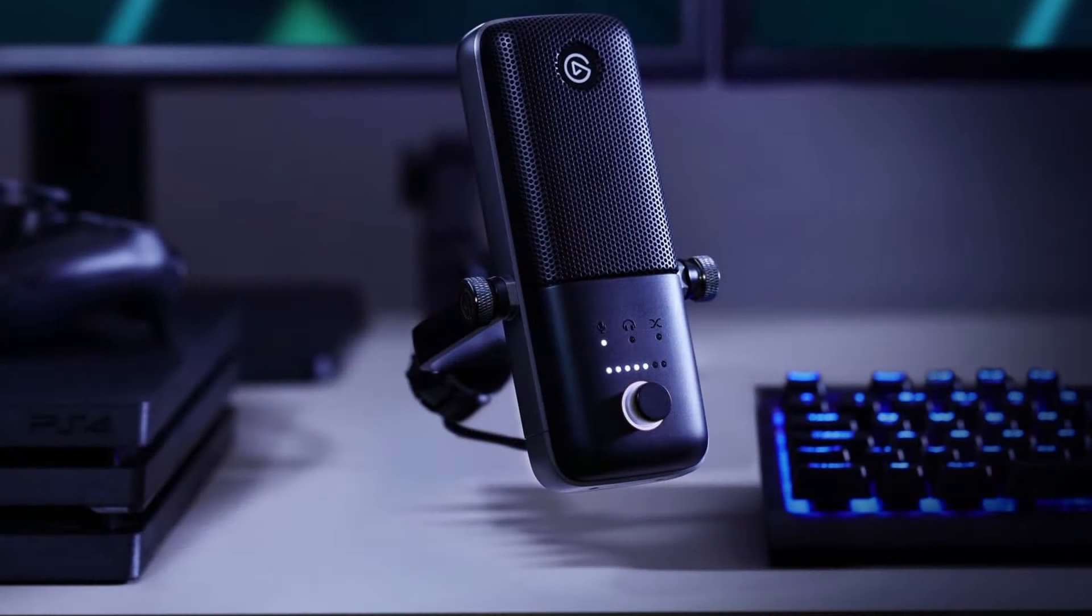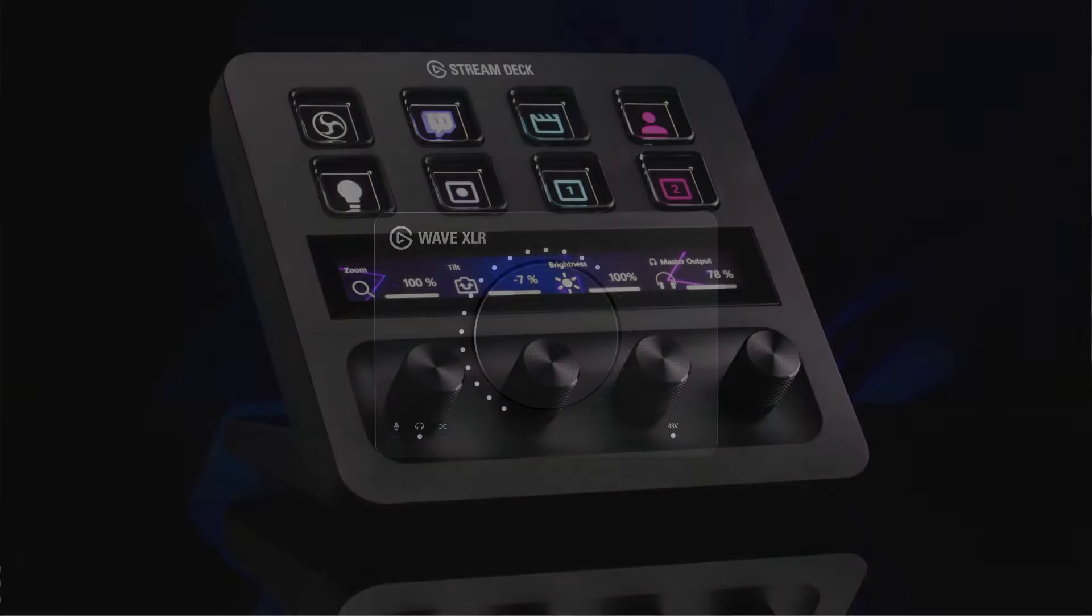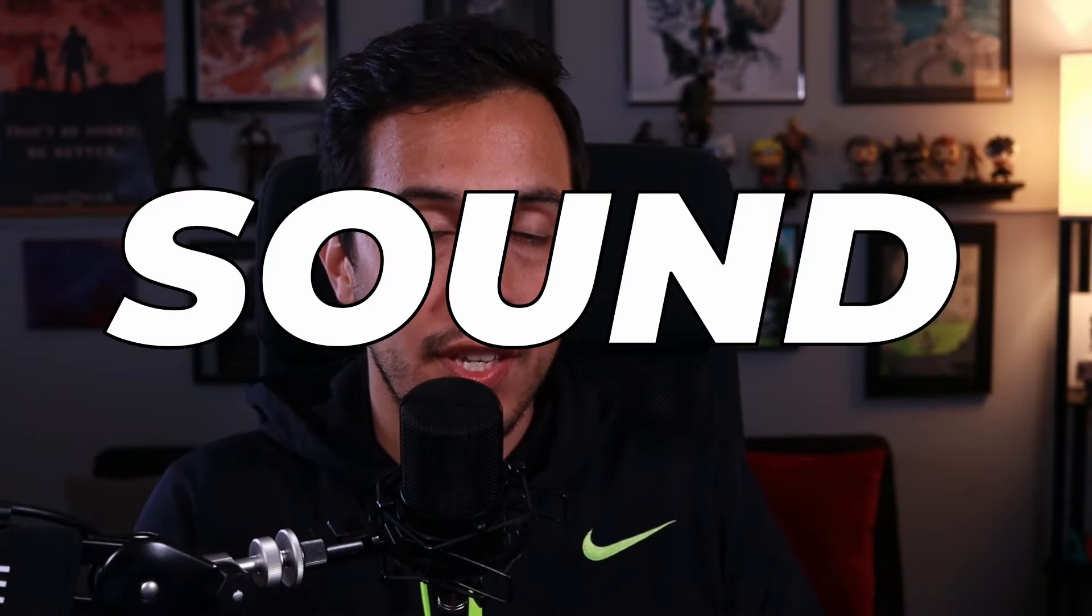If you have any one of these three Elgato products, I'm going to show you today how to make your microphone quality sound incredible. If you've been having trouble with getting your mic quality to sound amazing, I am going to make it super easy and super simple for you.